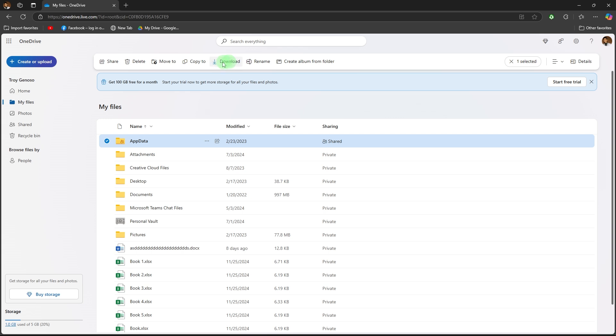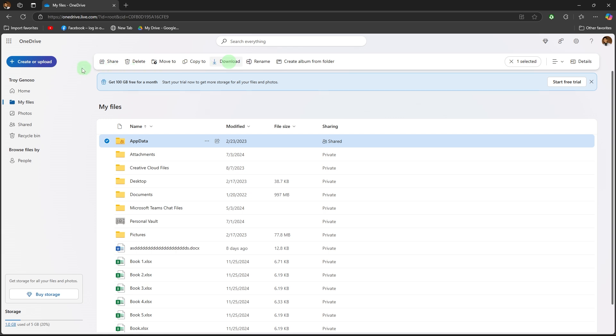To upload files to OneDrive, click upload files or folder to add files from the computer to your OneDrive.